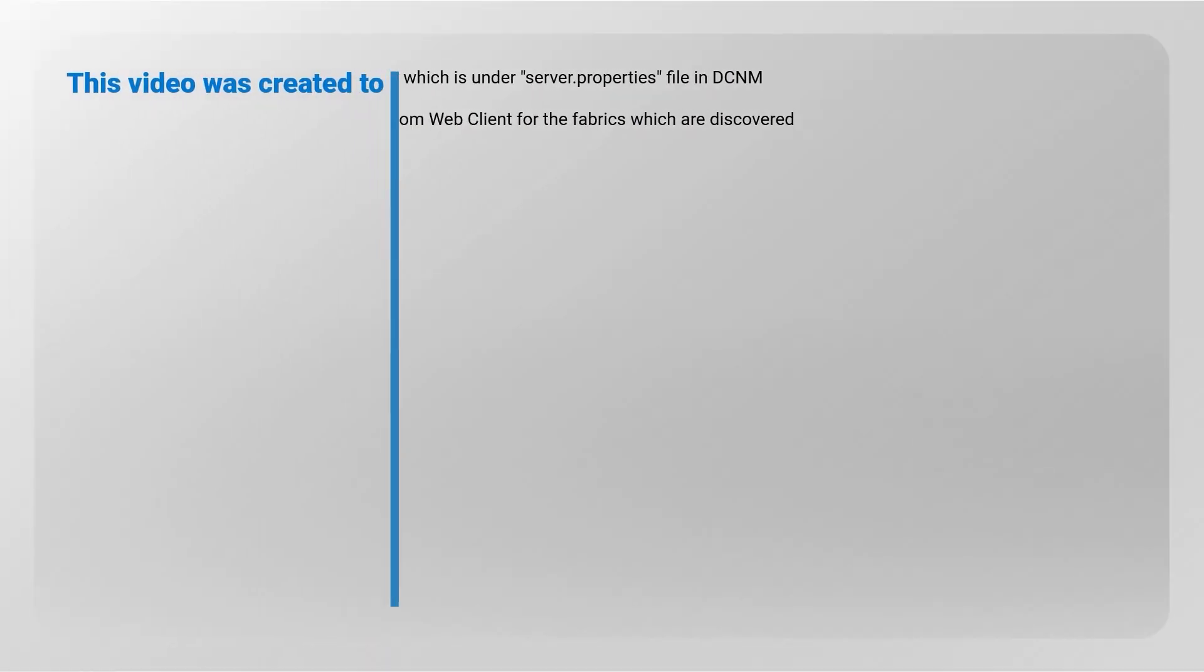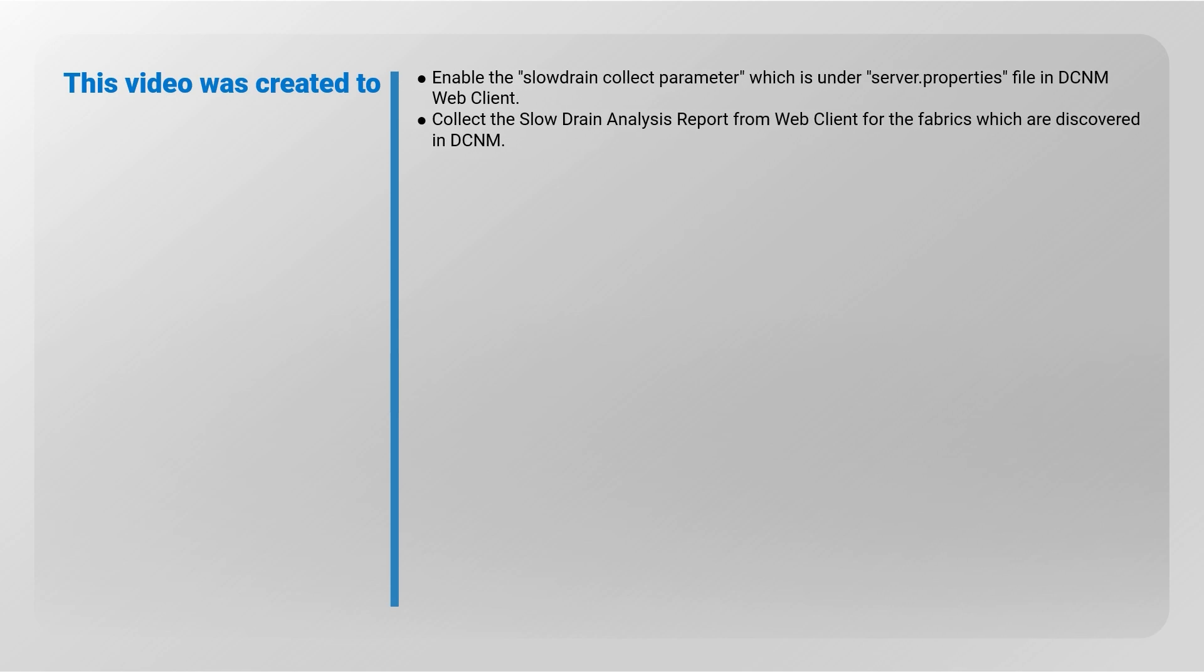This video was created to enable the slow drain collect parameter, which is under server properties file in DCNM web client, and to collect the slow drain analysis report from the web client for the fabrics which are discovered in DCNM.